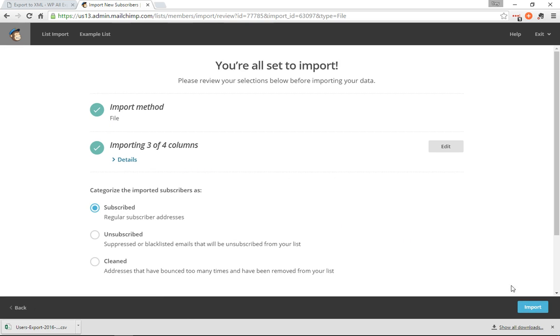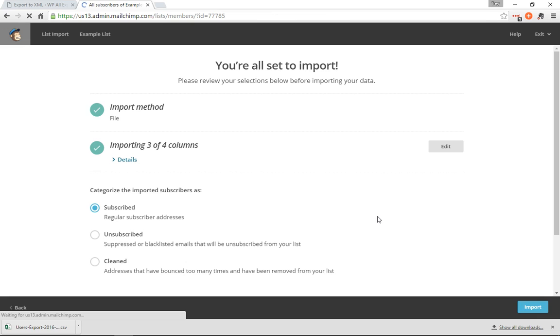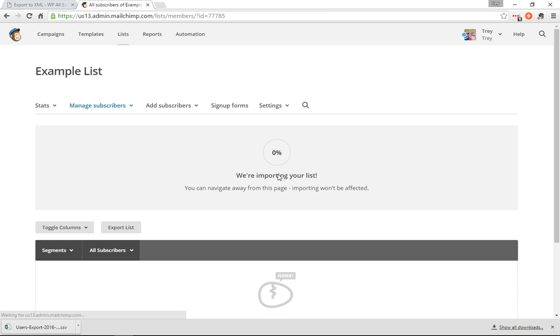Add them as subscribed and import. And I'll pause the video while this import runs.